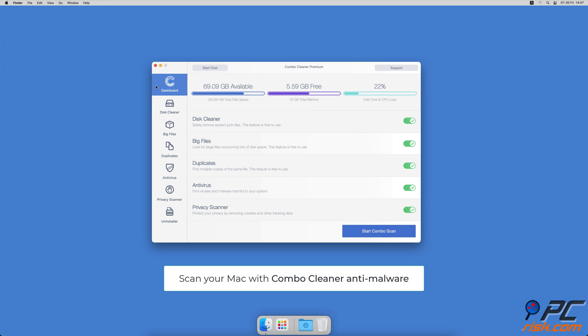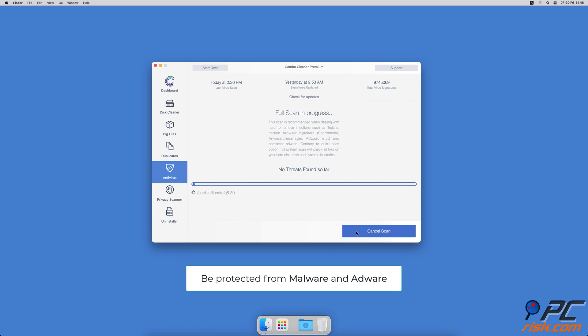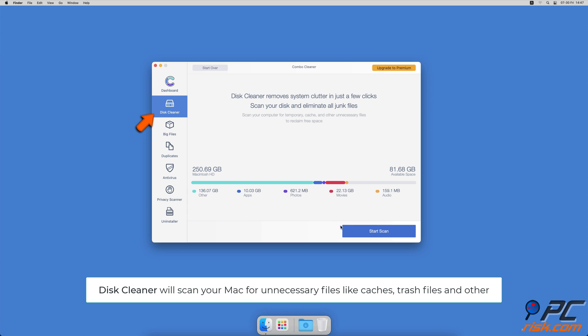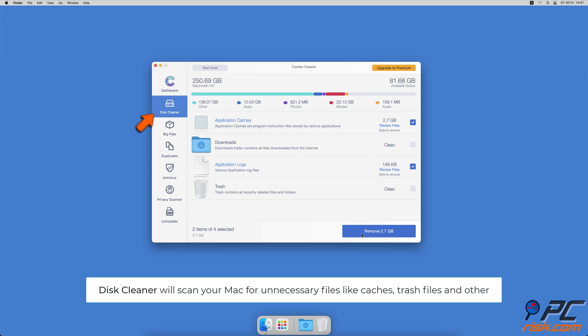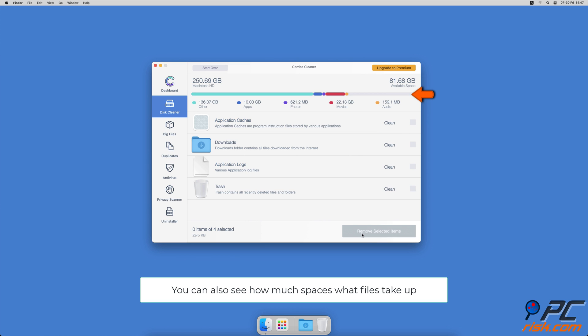and advertising-supported software. The Disk Cleaner option will scan your computer for app caches, logs, downloaded files, and files still sitting in the trash. It will also show you how much space files take up on your Mac. Combo Cleaner will also help you look through all big files on your Mac and delete those you don't need.